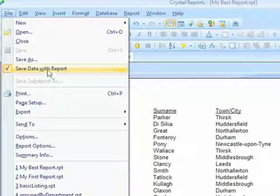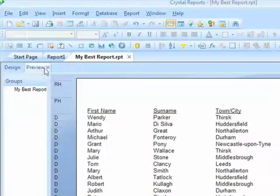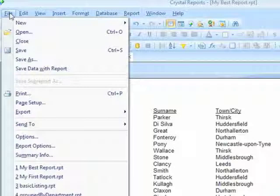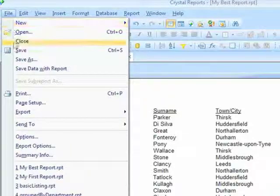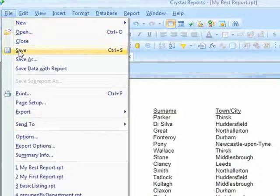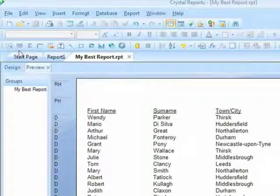Now you can remove that tick — now it's not there. So when I save this report, no data is saved with the report whatsoever.